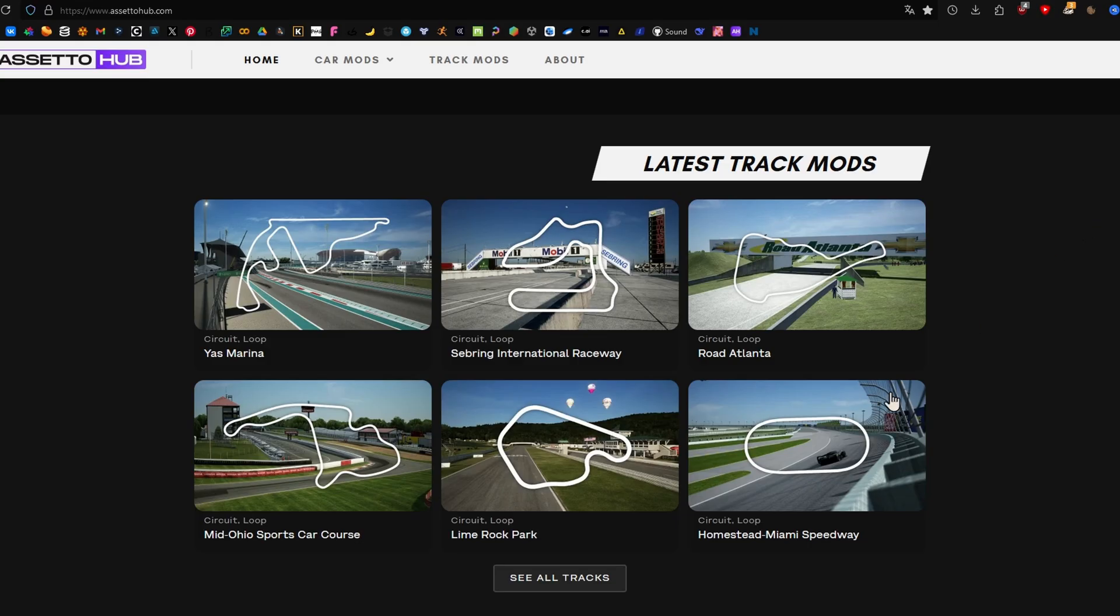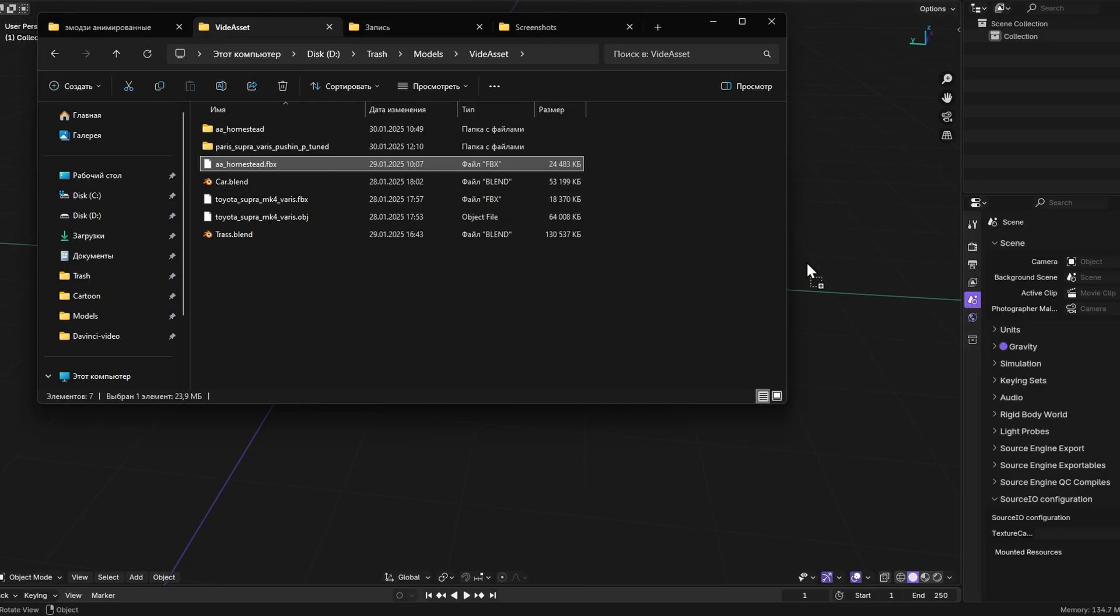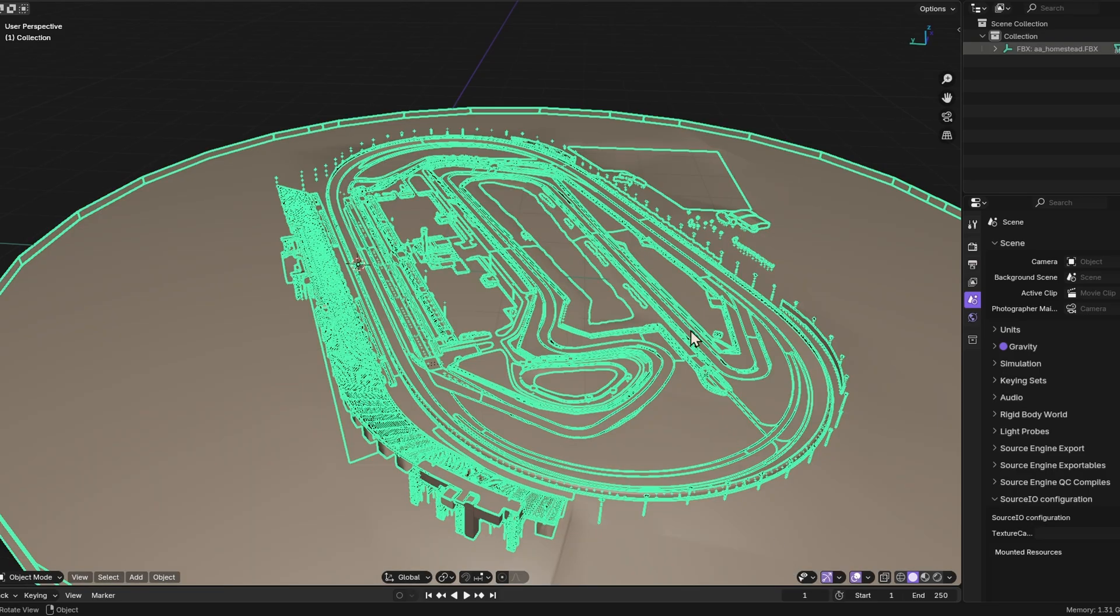Importing tracks is identical to importing cars. You select the model you want, download it. Then just drag and drop the kn5 file into the exe file of the converter. And then import obj file or convert fbx, depending on how you prefer.